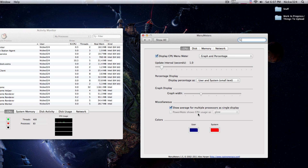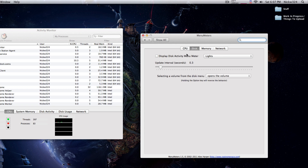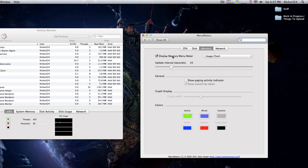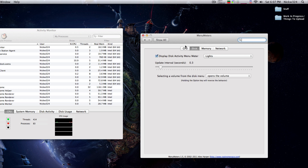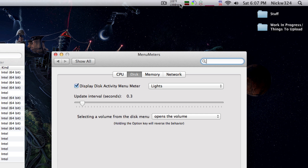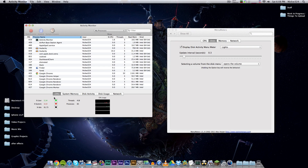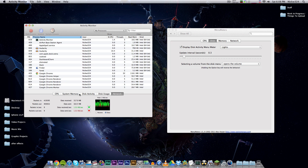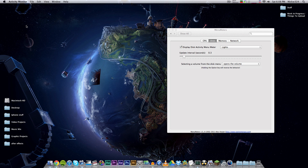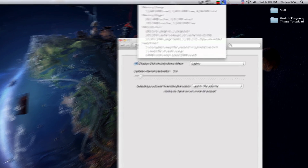You can choose different colors if you want something other than red and blue. We can also enable displays for disk activity, memory, and network. You can check-mark all of these to have little reminders up in your menu bar showing how your system memory is being used, so you won't have to keep going back to Activity Monitor to monitor how everything is going.